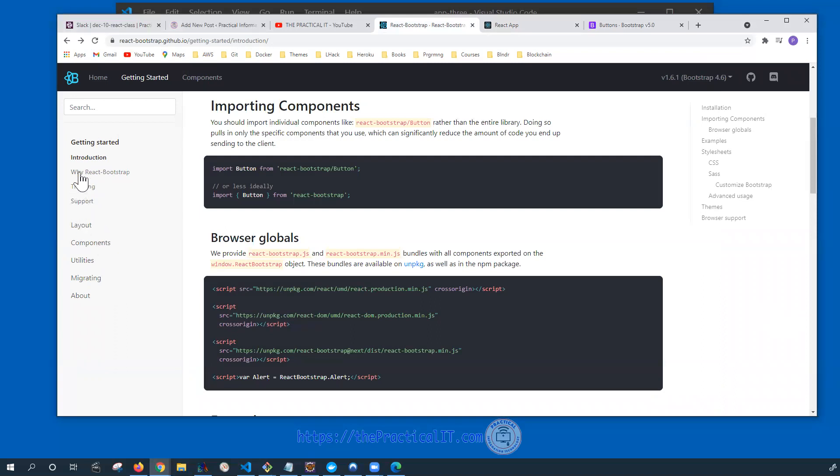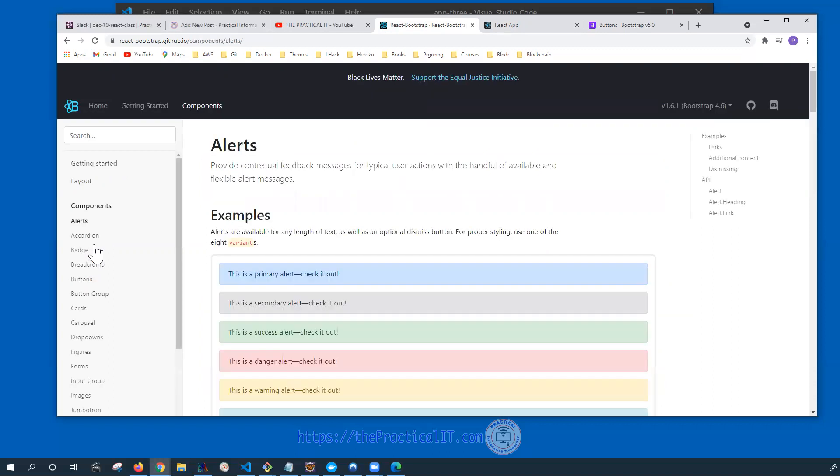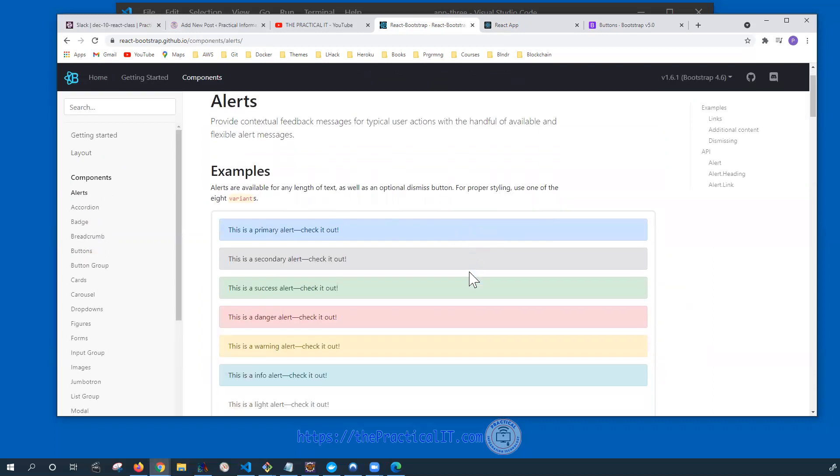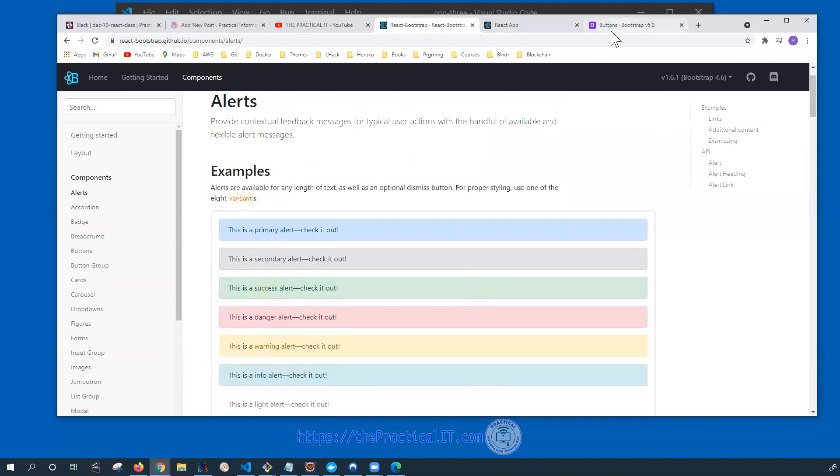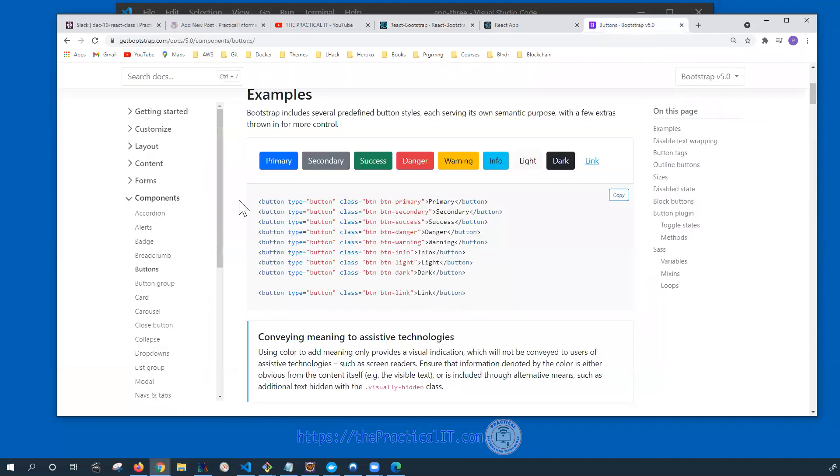Once we do that, then it would be a matter of going to the layouts and the components and additional utilities. Under the components, the usage is going to be here, and pretty much it looks like this side by side.